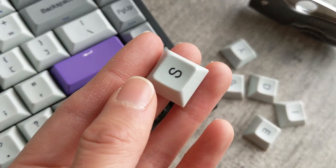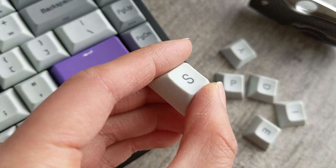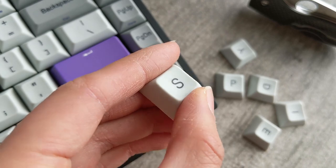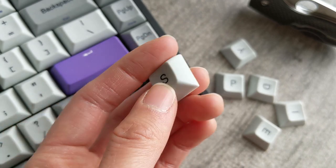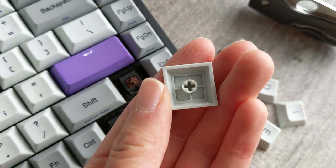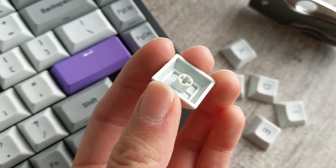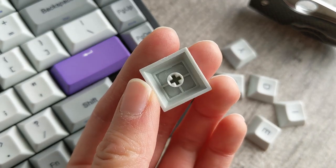These come with dye-sublimated PBT DSA profile keycaps, so the legends are clear and crisp. The keycaps themselves, as you can see here, are nice and thick and sturdy.